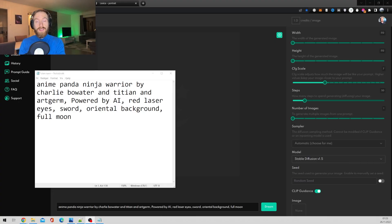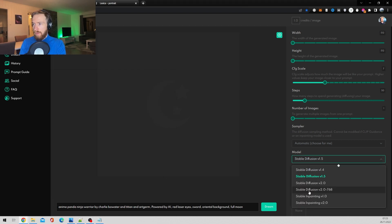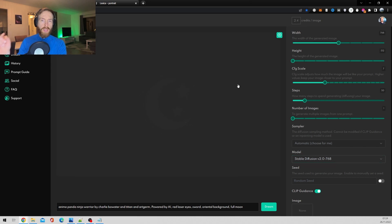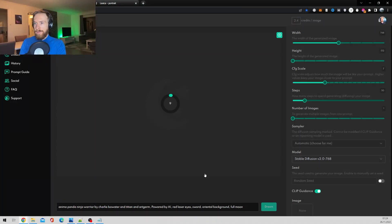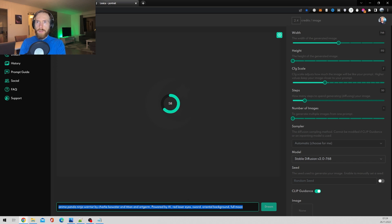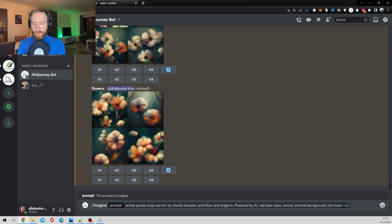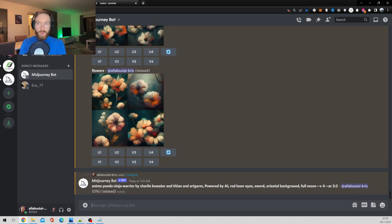The first prompt we're going to test is this anime panda ninja warrior — you can see the rest of the prompt on screen. I'm going to pick Stable Diffusion version 2.0 and try the 768 model, which I think is optimized for wide images, so this will be more like a 3x2 image. Let's run it and copy the prompt over to MidJourney slash imagine with dash dash v4 AR 3:2 and hit enter.